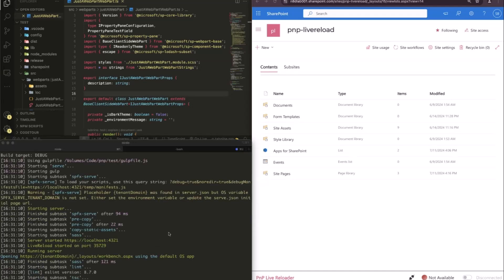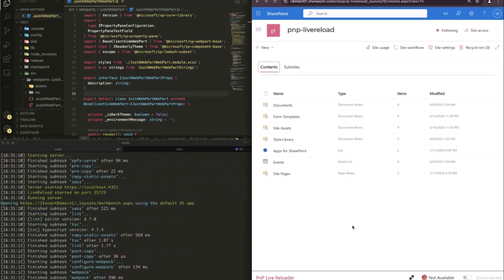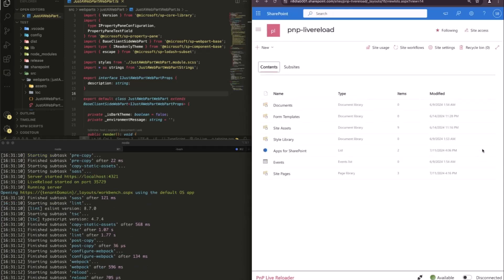then it starts up, and when I refresh then my window, you see here that the workbench is available, right?